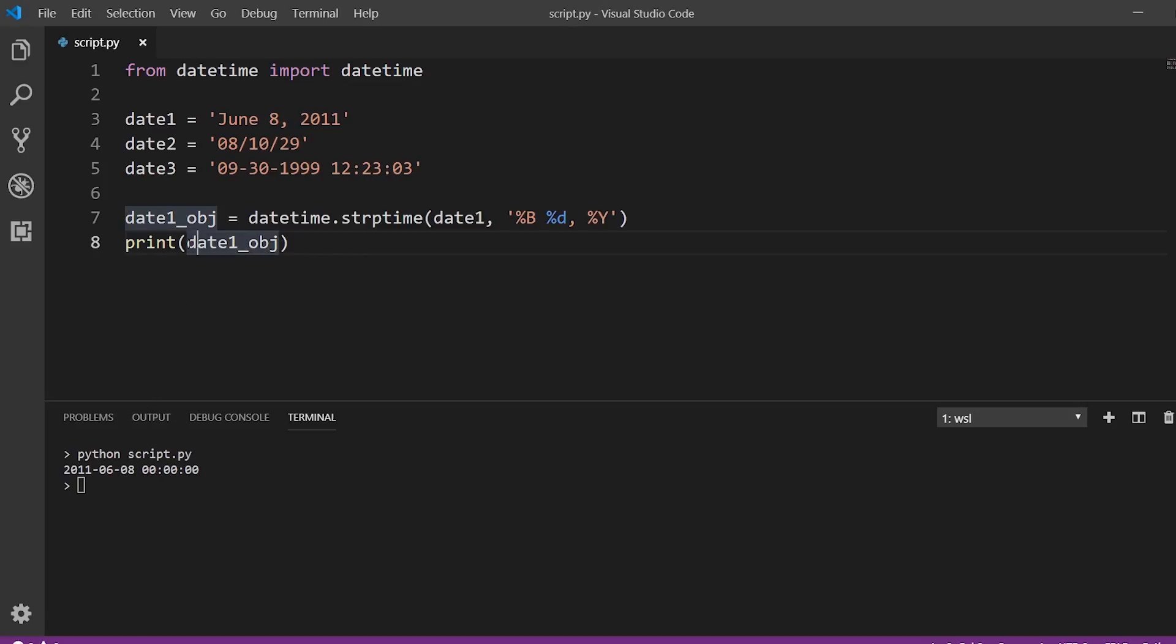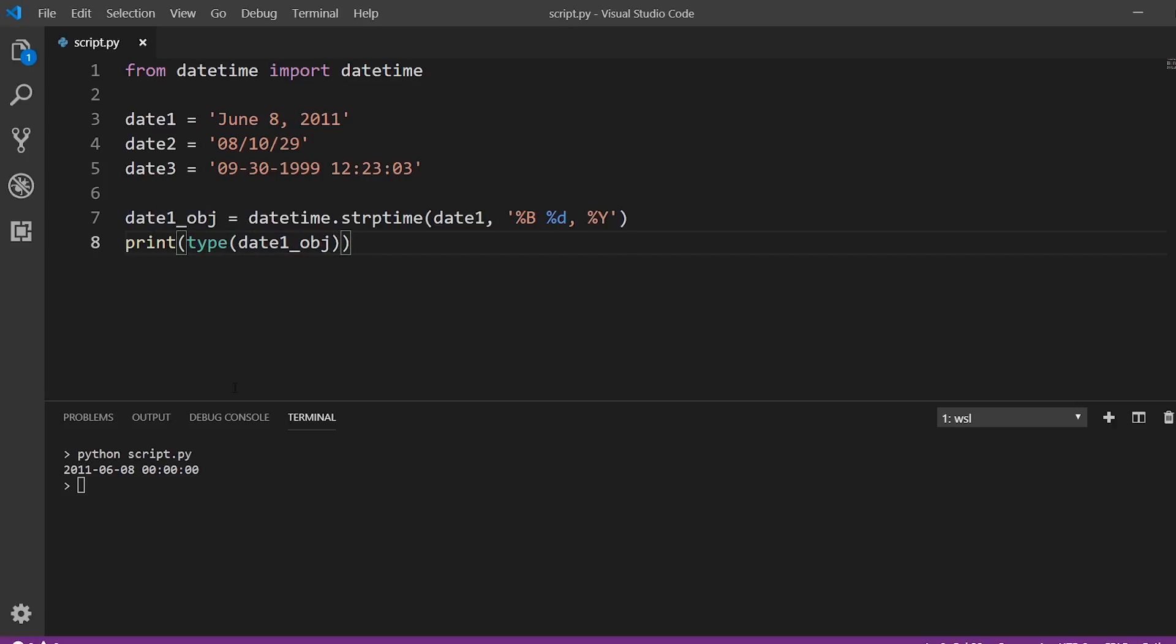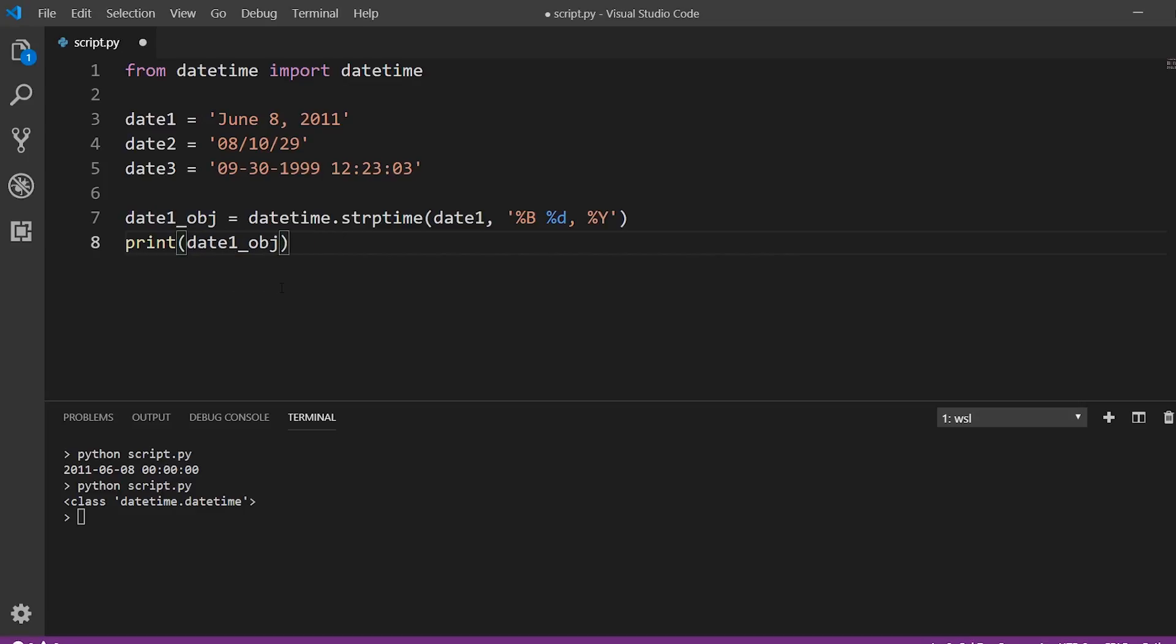So if I do something like print type. And we do that again, we see it's a datetime object. But when we print directly, it ends up as a string just for readability purposes. So it is a datetime object. But when we print it, it converts it to a string automatically because of the str method on the datetime class.